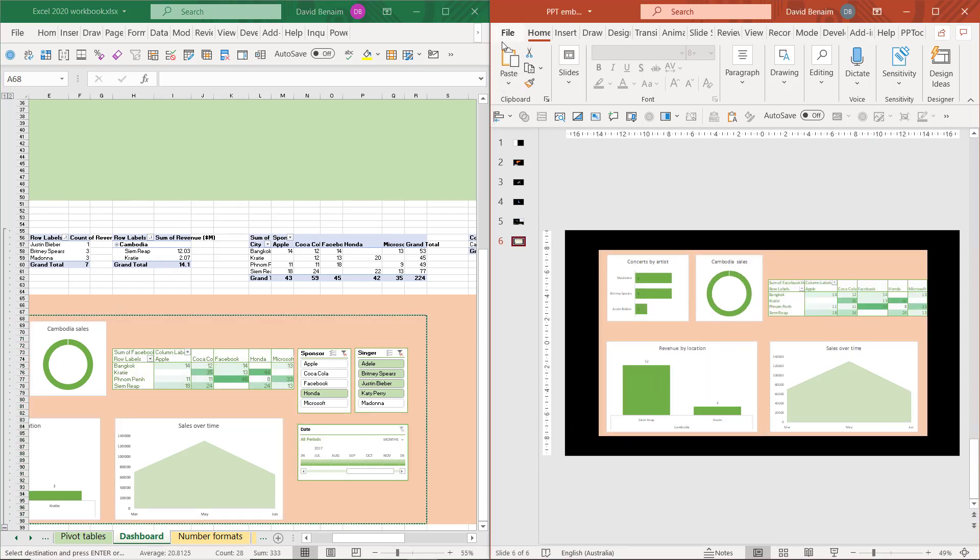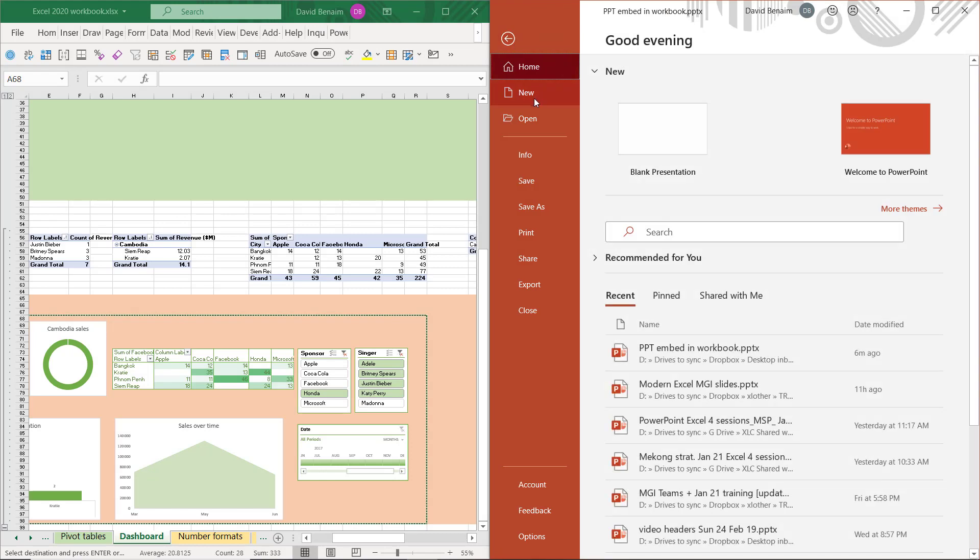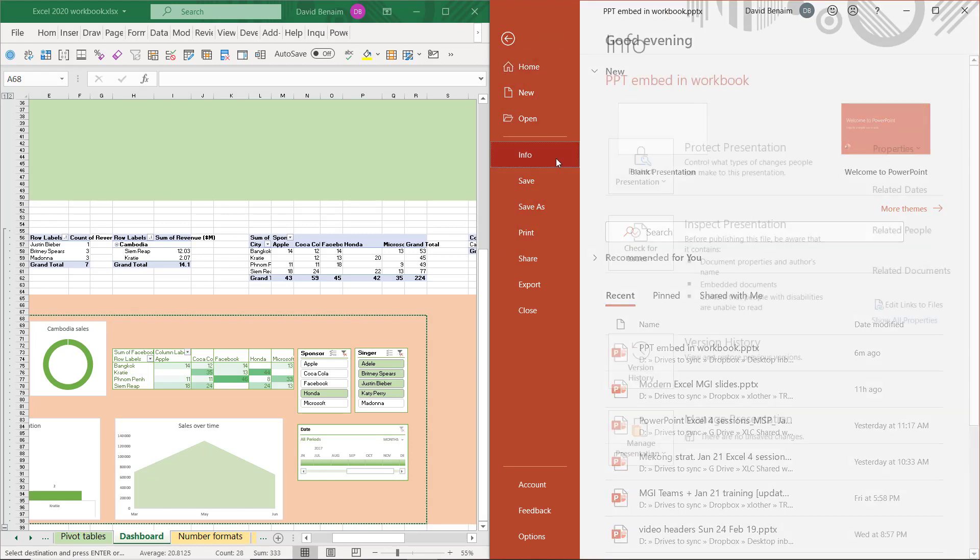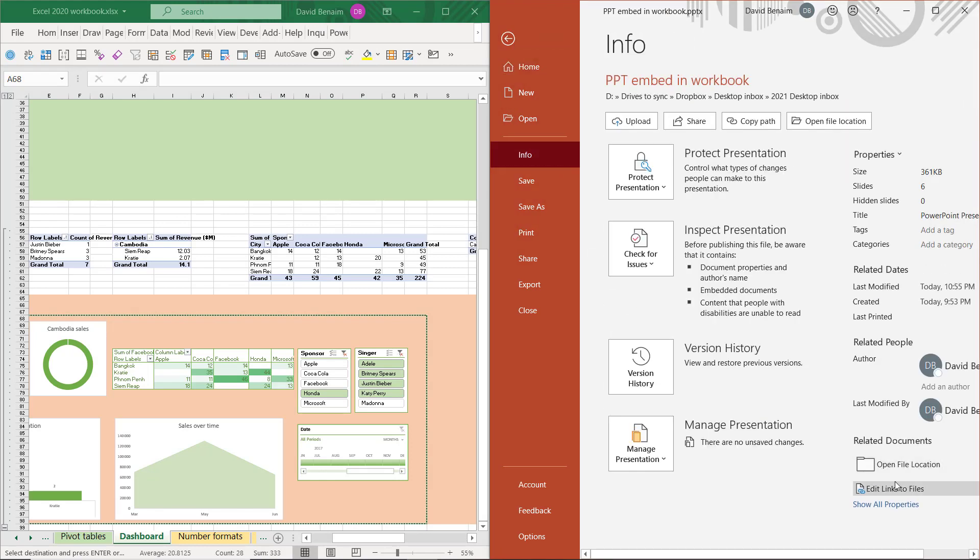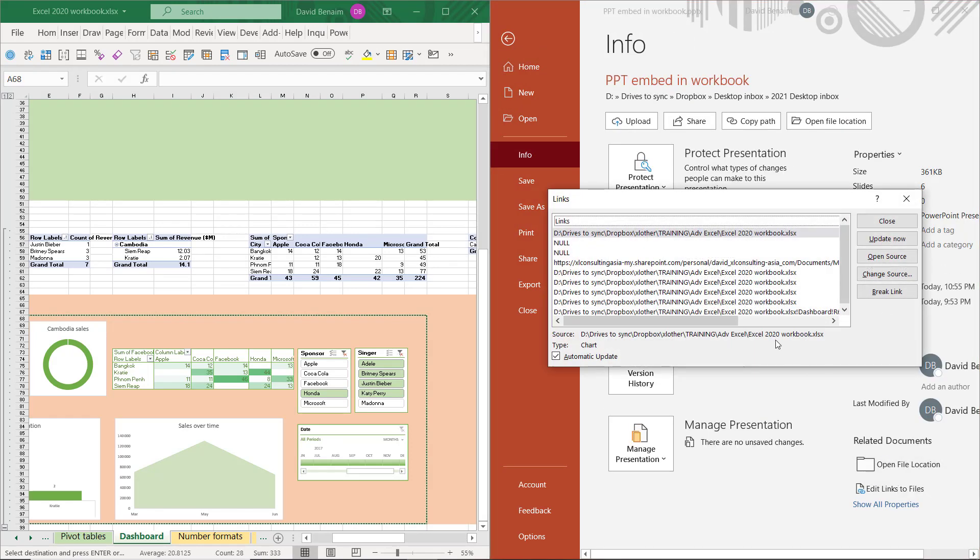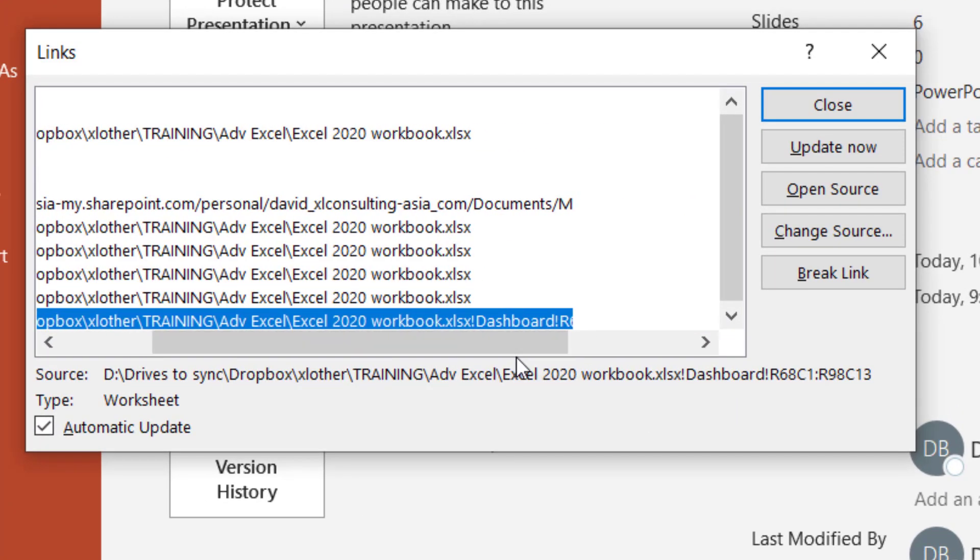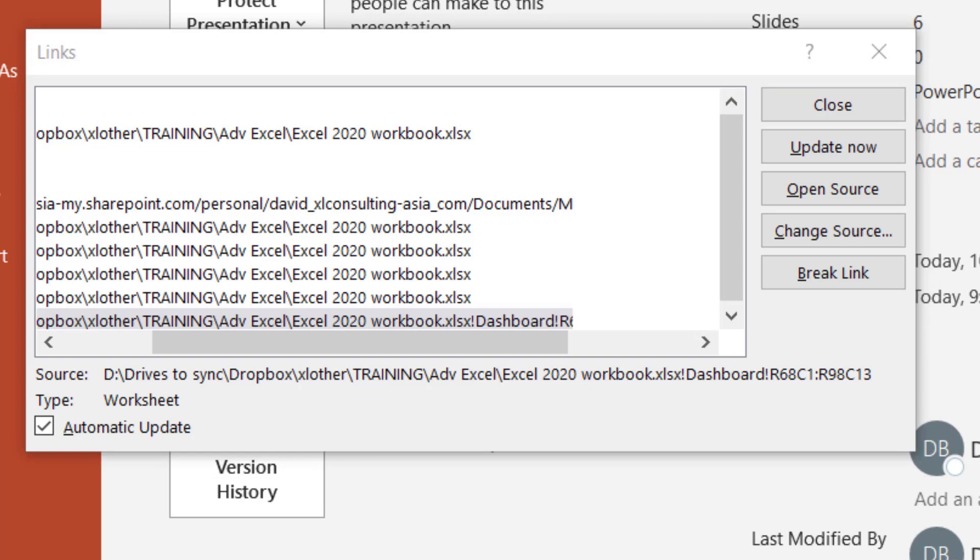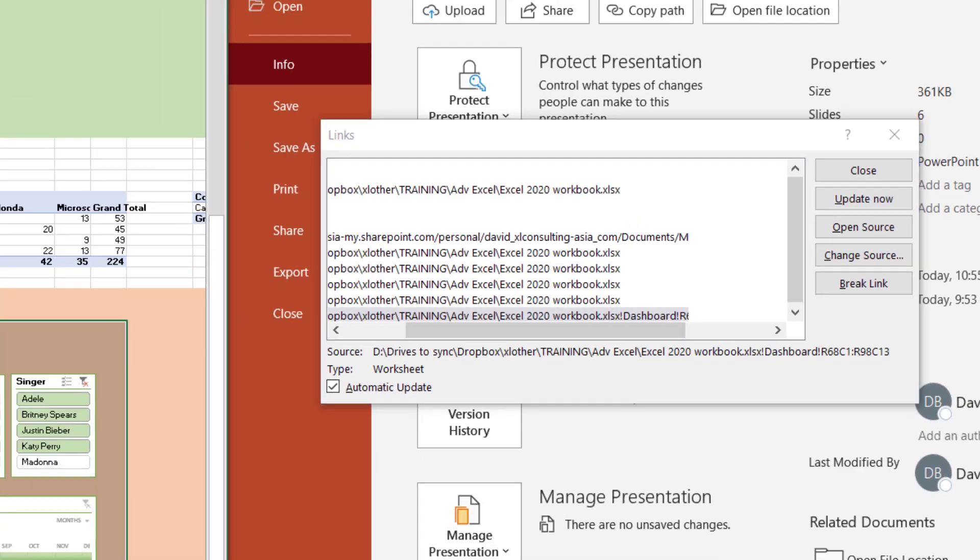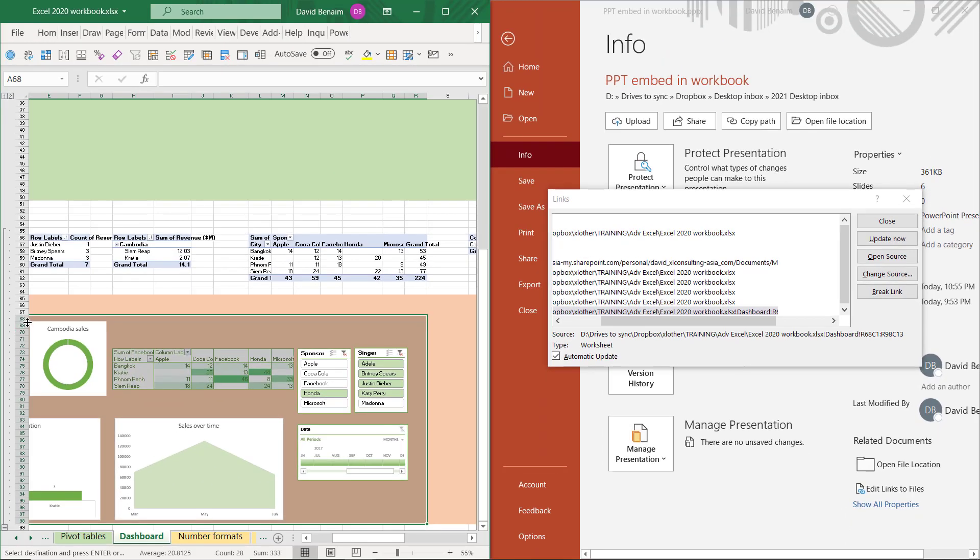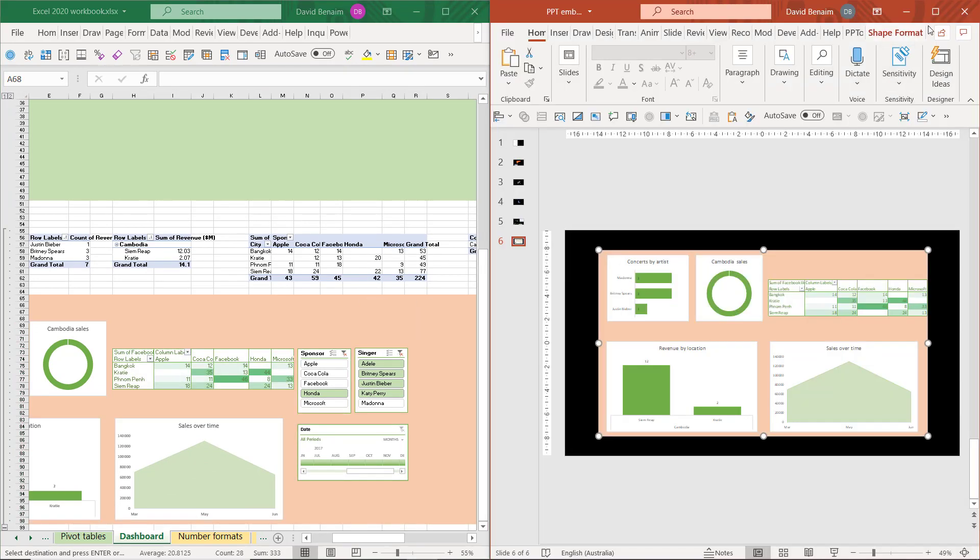Finally let's see what happens to the links. If I go to file, info, edit links to files, it has all of these, but for this one it's taken the range of cells. So this is row 68, column 1, to row 98, column 13. Just to show you, from here 68 to 98 perfect, and column 1 to column 13. It doesn't use the letters, it uses the row and column numbers.